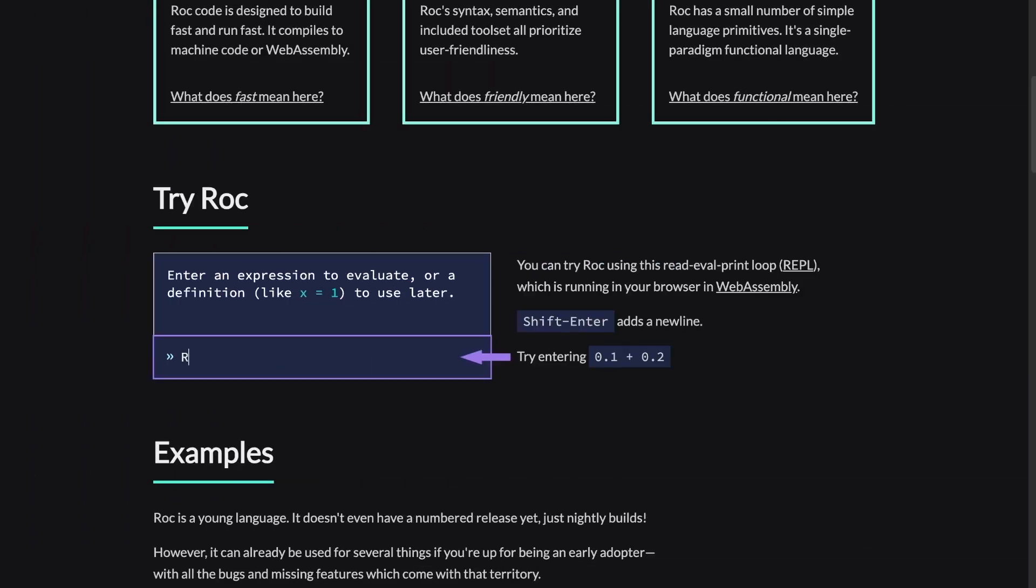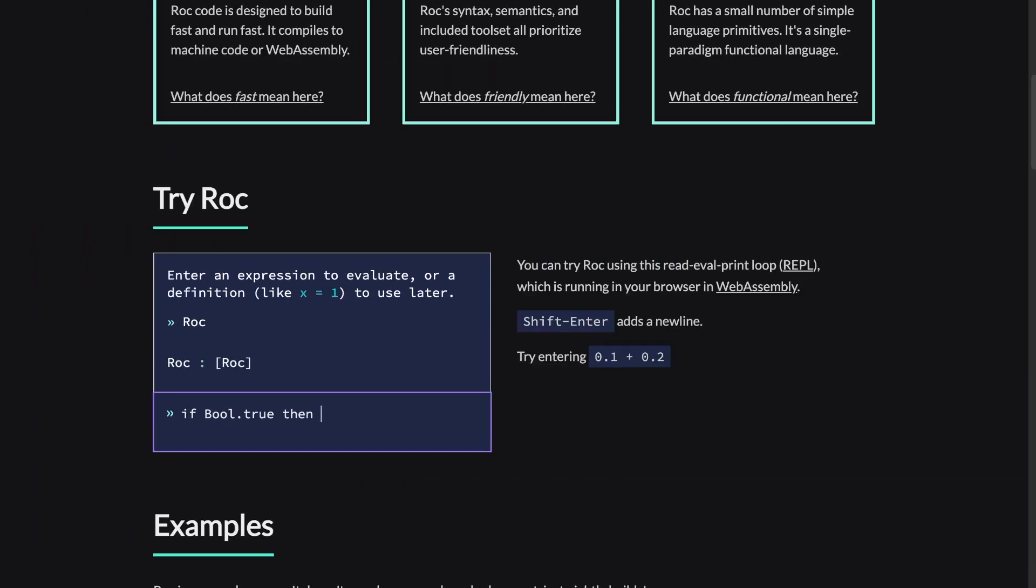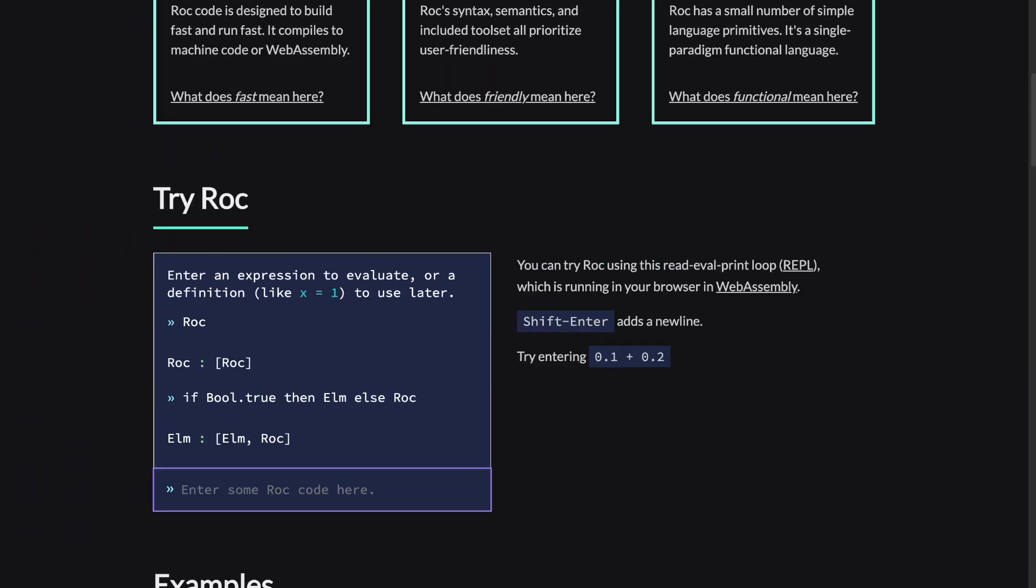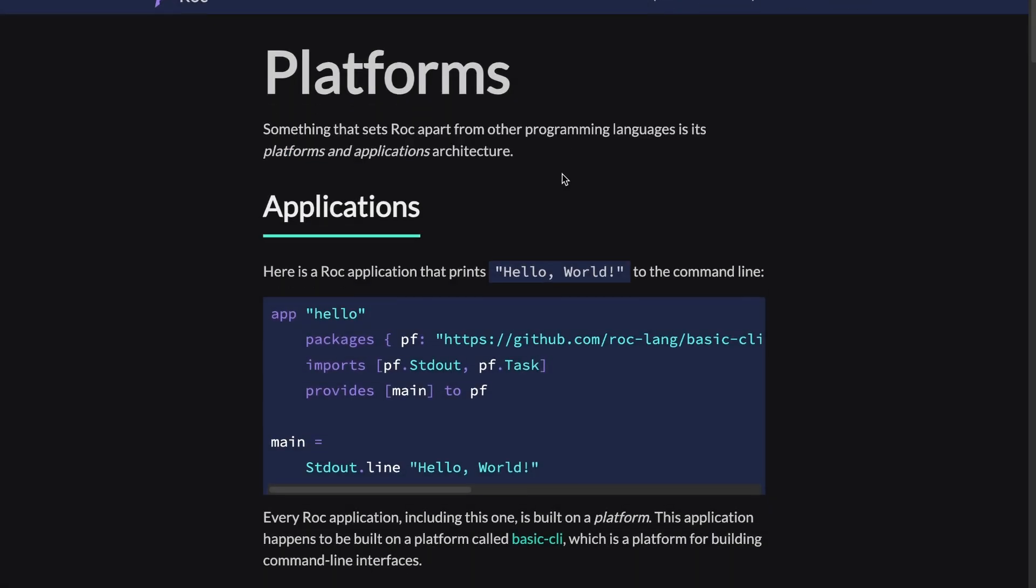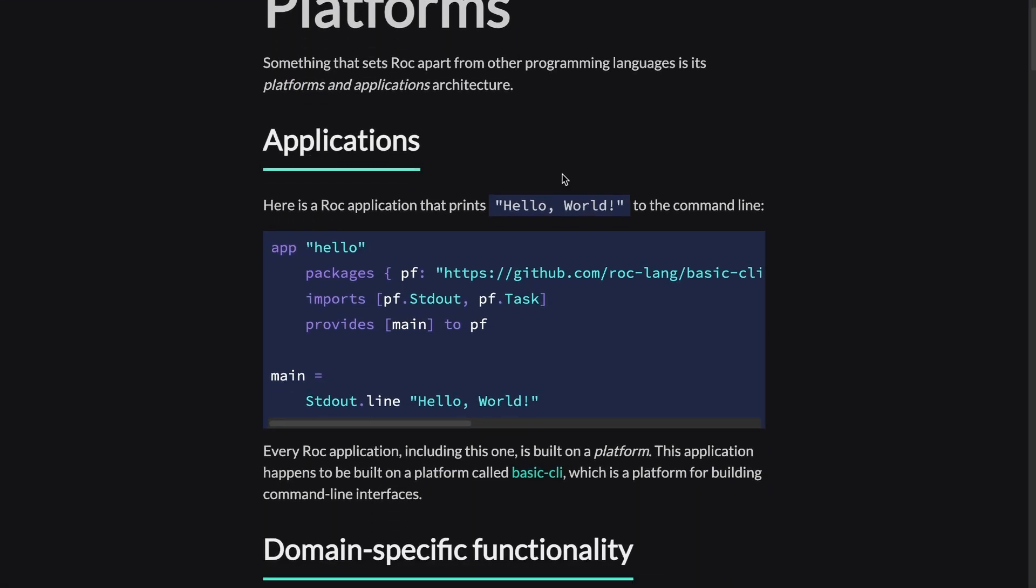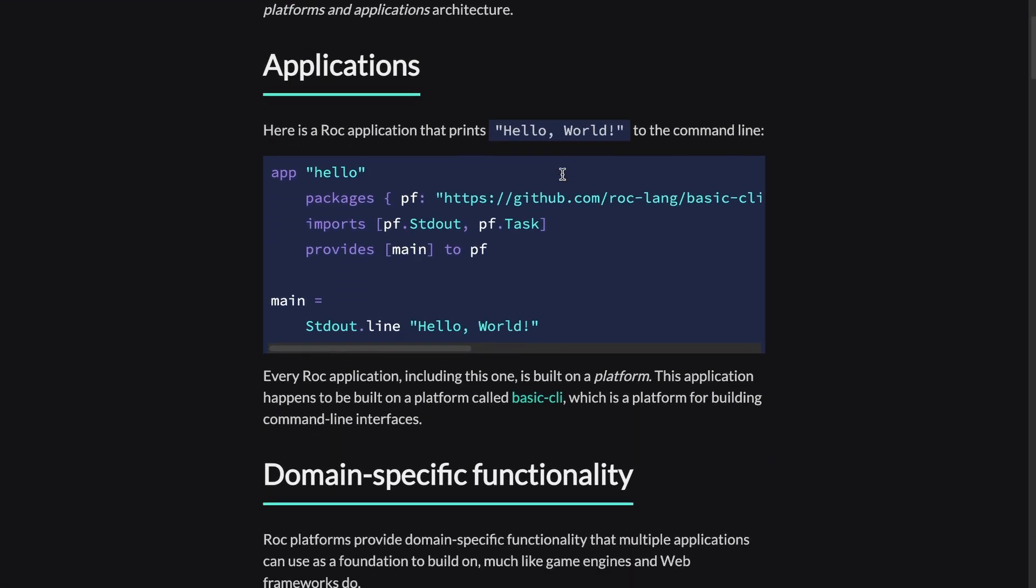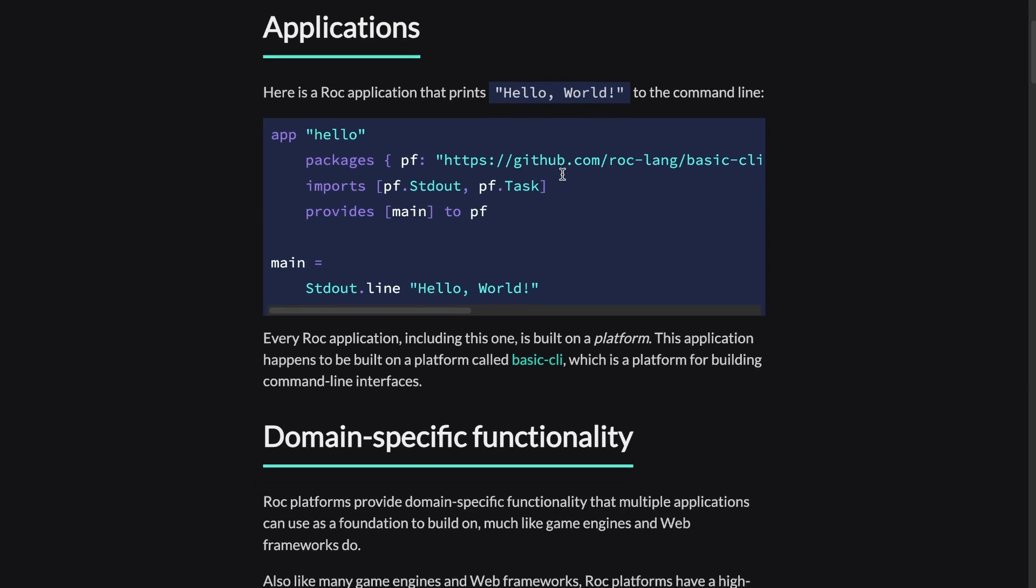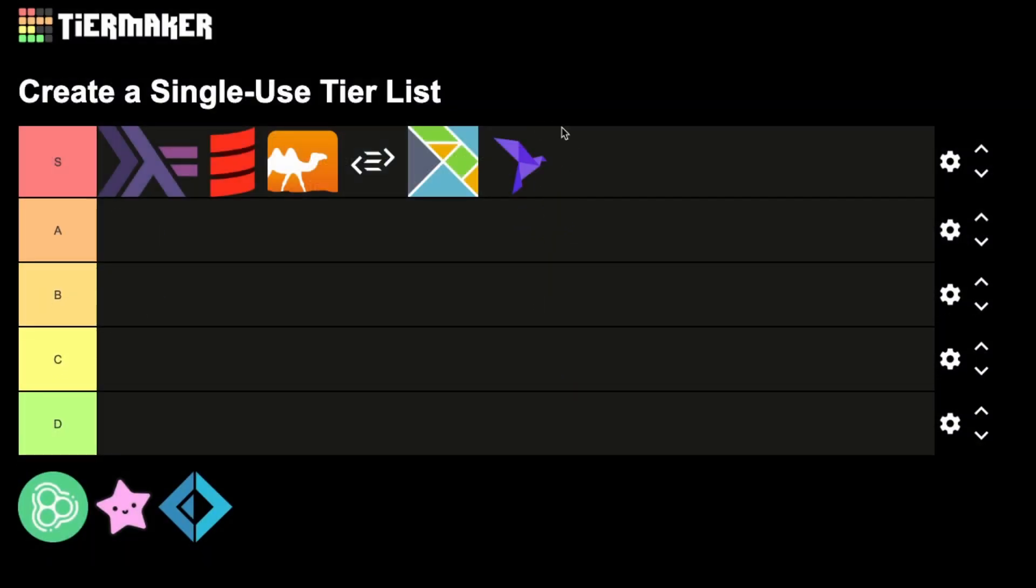On top of that, I think their anonymous sum types look fun, together with all the open and closed records and unions, and I'm also curious where the ideas around different platforms are going to lead. ROC doesn't have a stable release yet, but I'd say it's an upcoming S-tier.